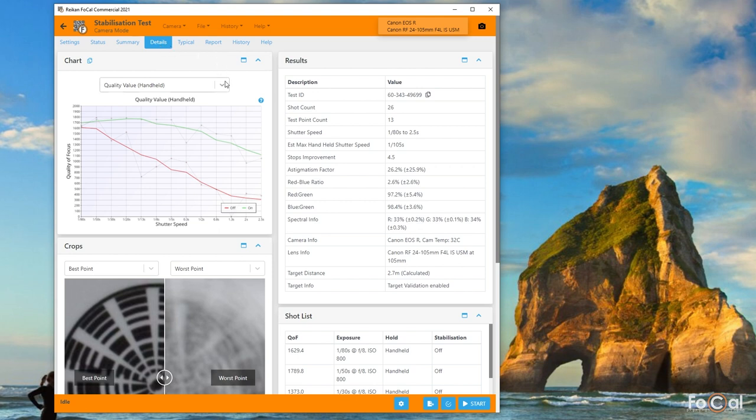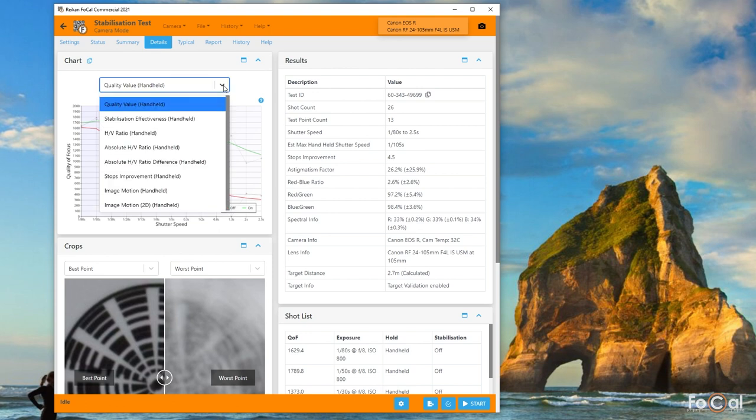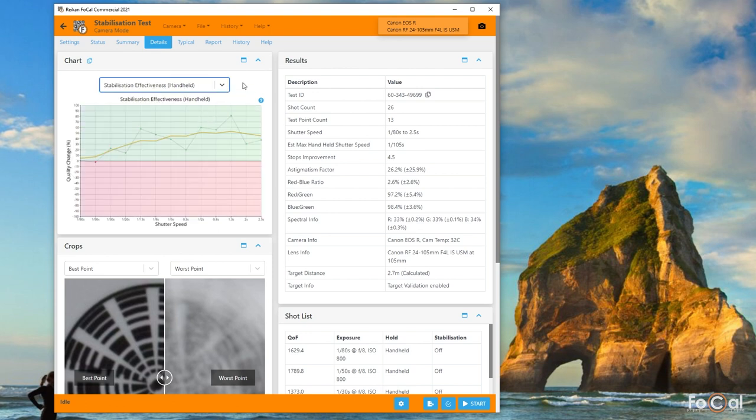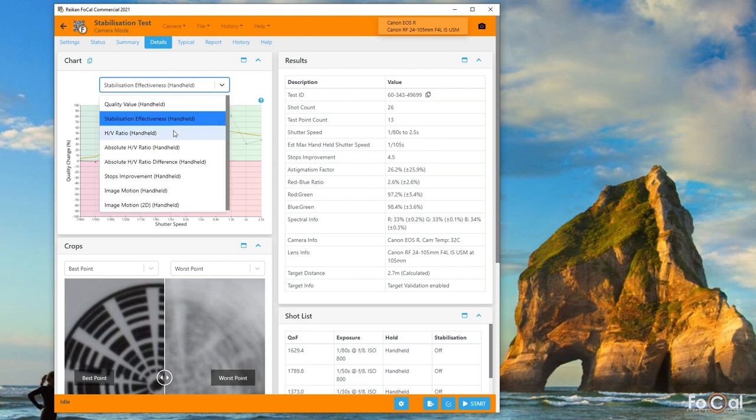Image noise and aperture changes can affect the quality level, but it's affected in the same way for both on and off results, so the effectiveness chart shows you this difference. Anywhere the line is in the green area, the quality is better with the stabilization system enabled, and where it's in the red area the quality is actually worse with the stabilization system enabled.